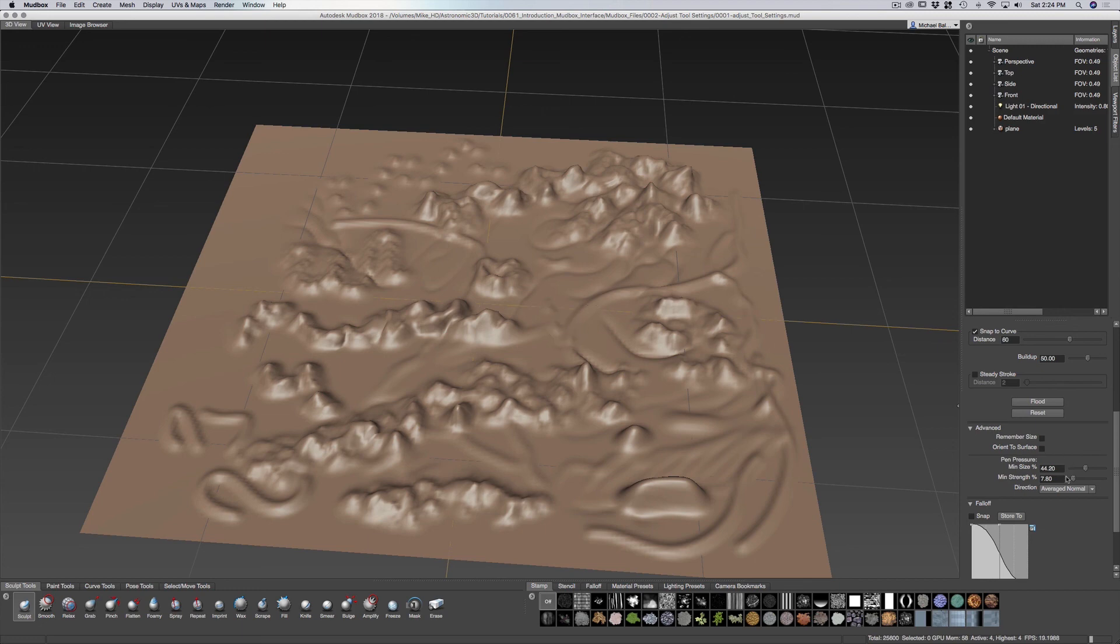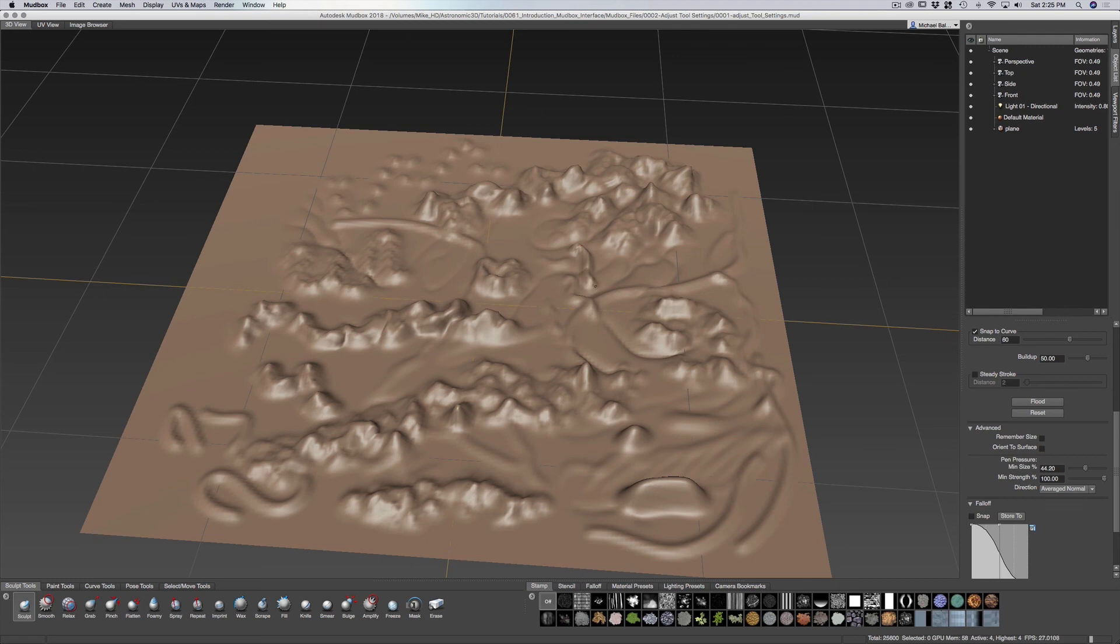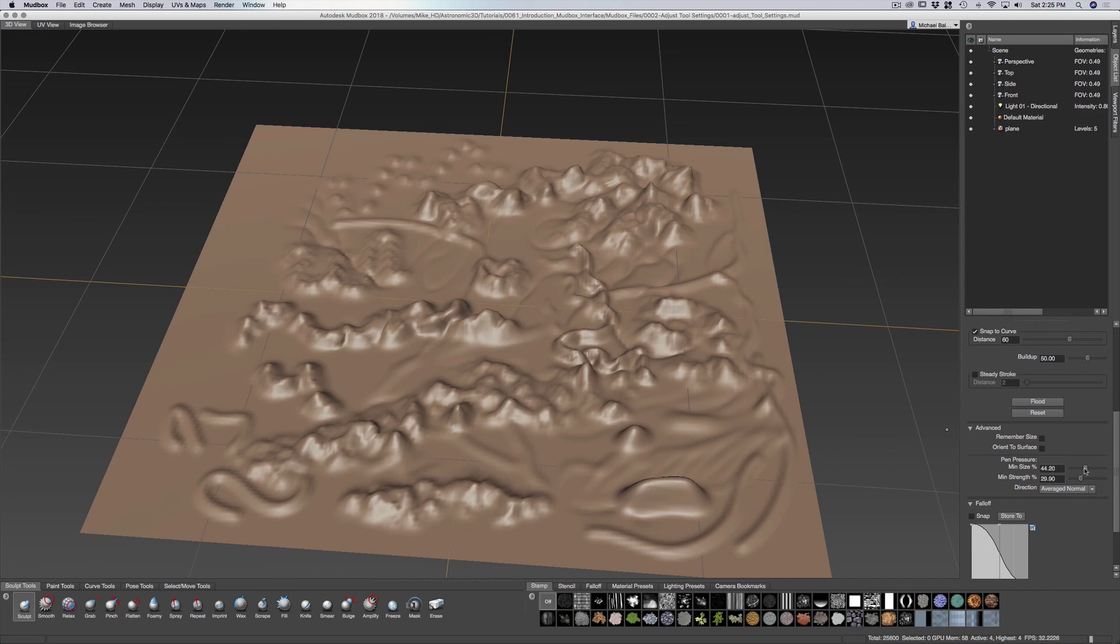So if you bring this strength all the way up, you basically have no pen pressure. It acts exactly how it would act as if you had a mouse, where there's no pen pressure sensitivity. So you're going to keep it somewhere in the middle in order to work best.